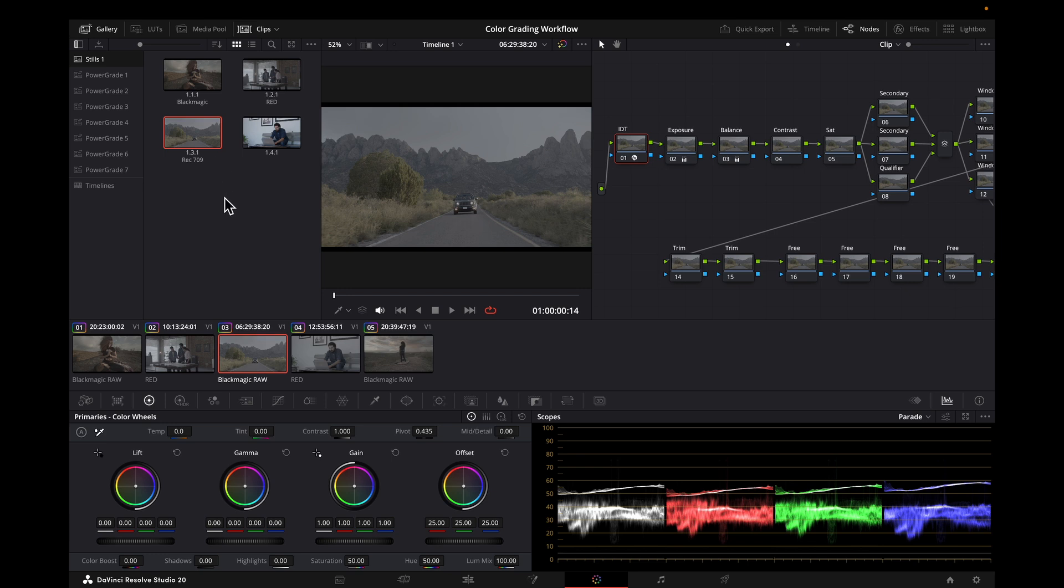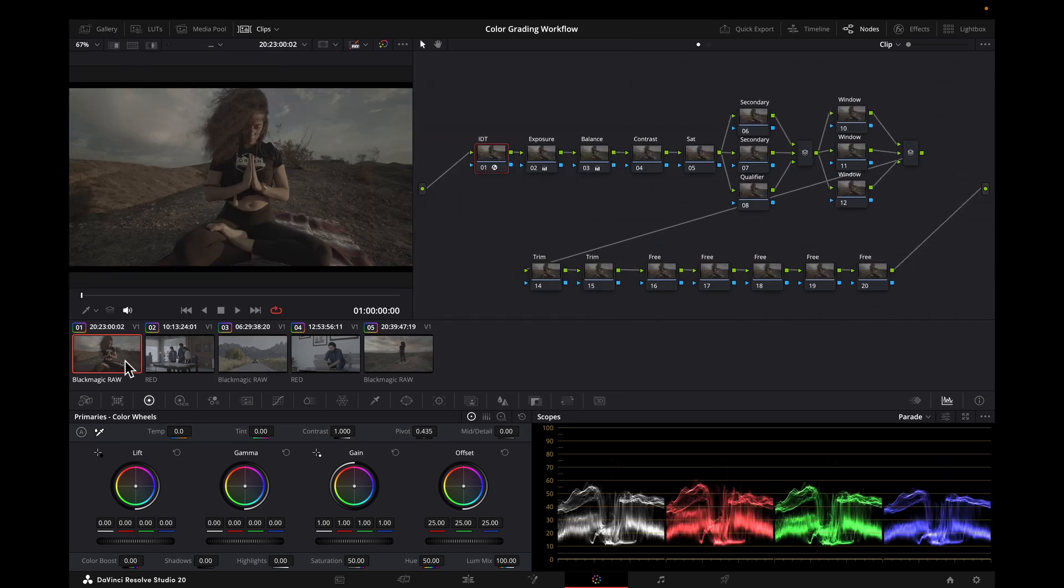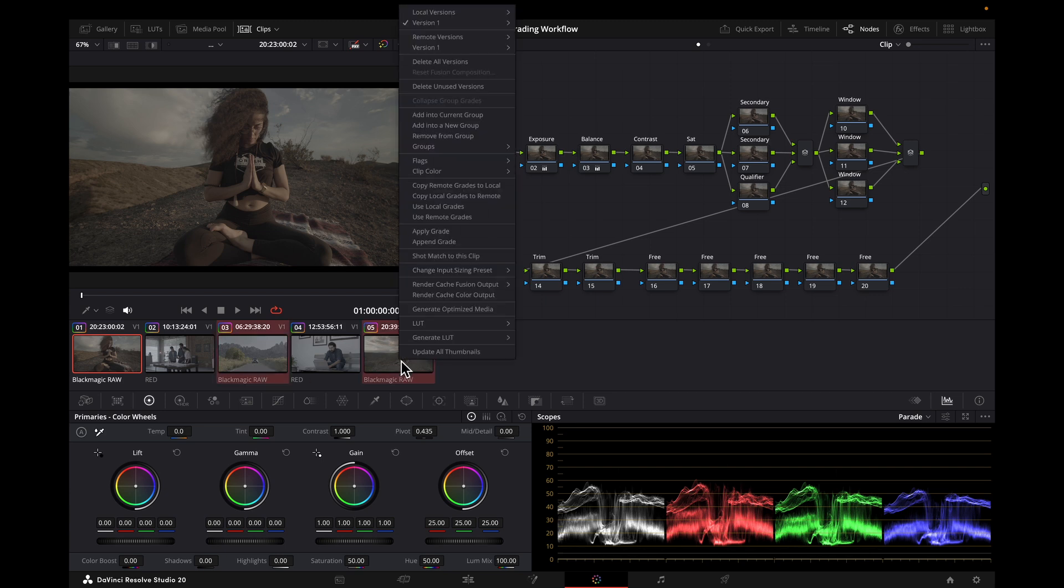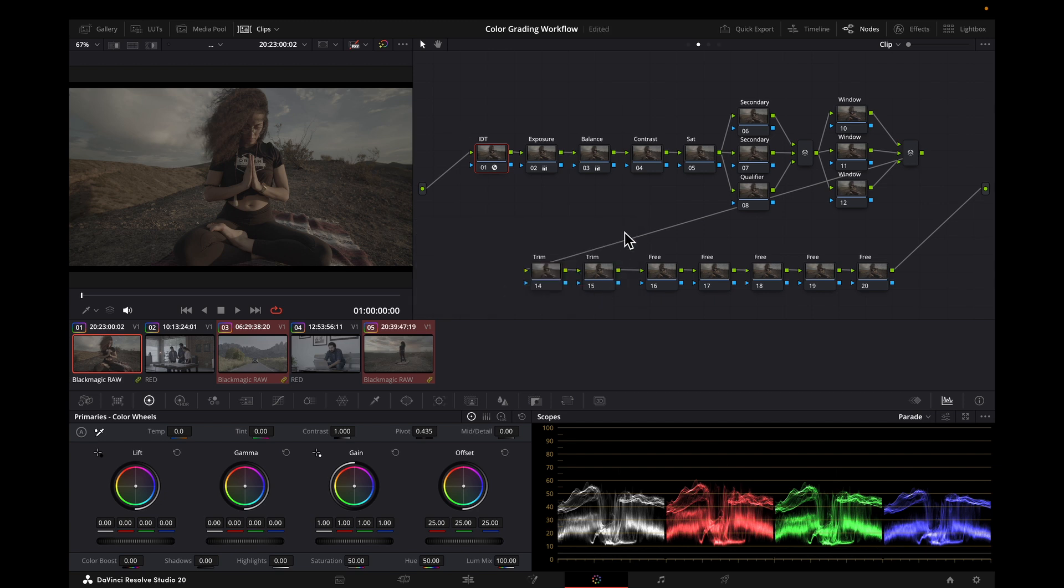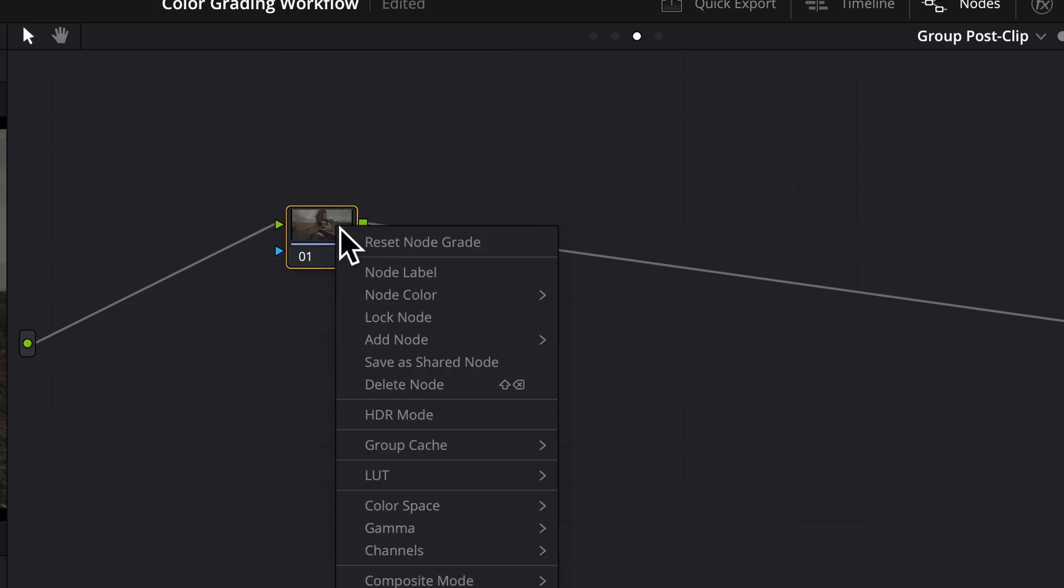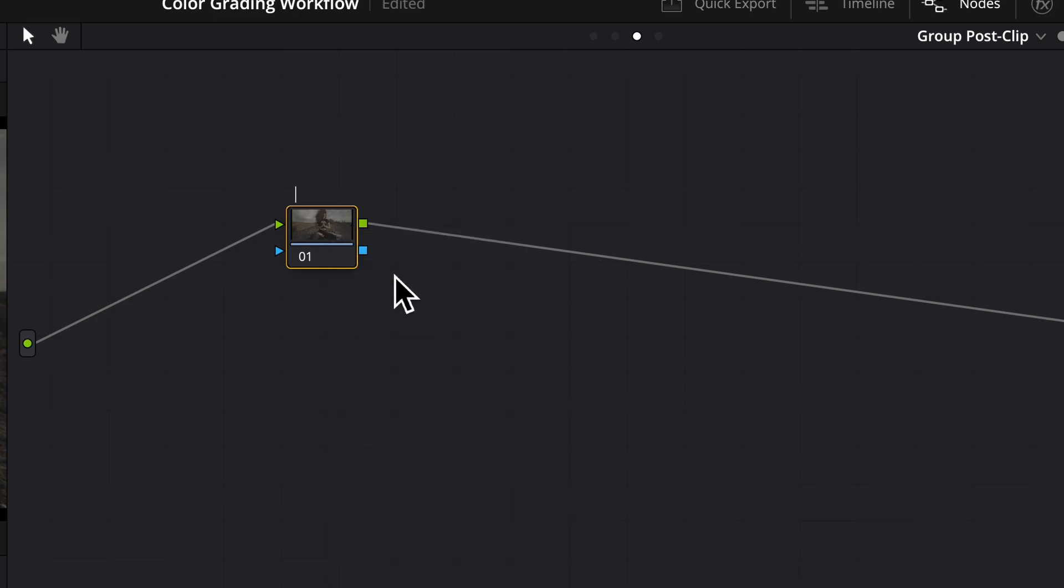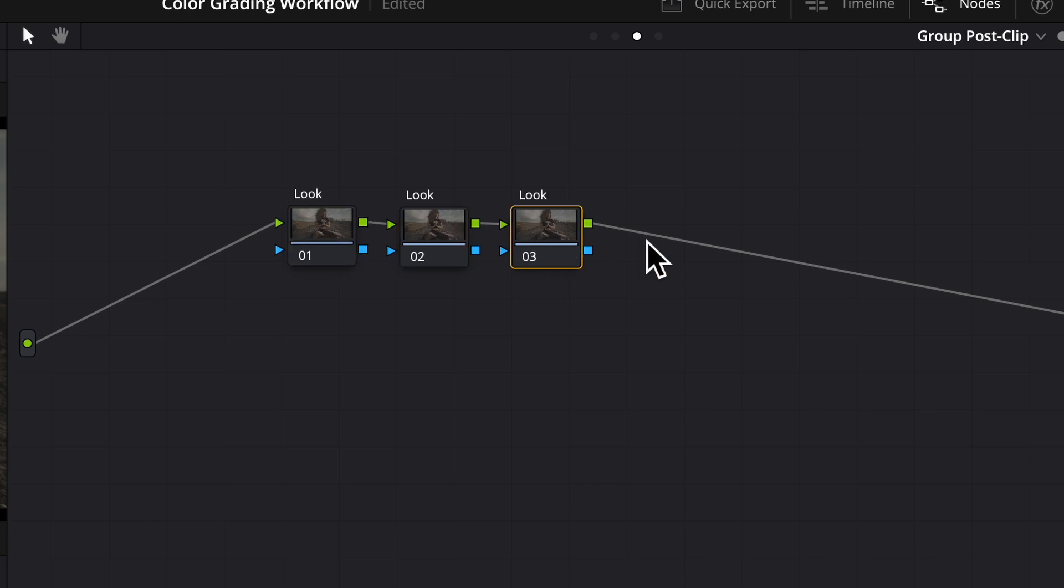Now we can create the groups for our looks. Let's say we want to have two looks. One for interiors, and one for exteriors. I will select all the clips for the exteriors, create a new group, and label it. And go to the post clip section. Here we'll put some nodes for our look. And our ODT.